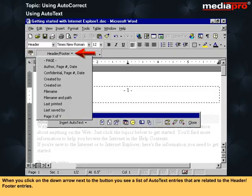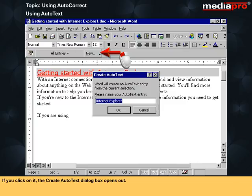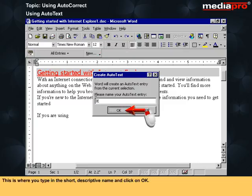When you click on the down arrow next to the header or footer button, you see a list of AutoText entries related to header or footer entries. The last button, New, gets enabled if some text or object is selected and allows you to create an AutoText entry for the selection. Clicking it opens the Create AutoText dialog box, where you type in the short descriptive name and click OK.